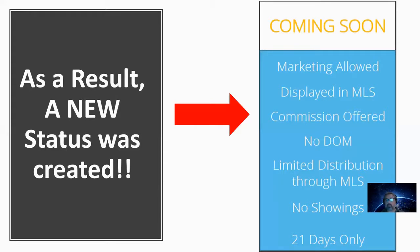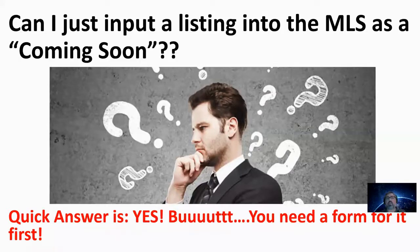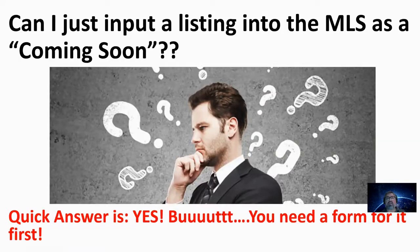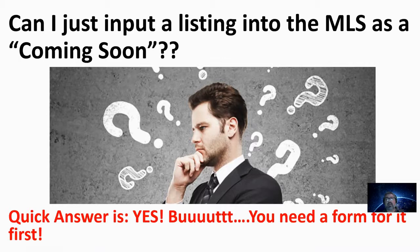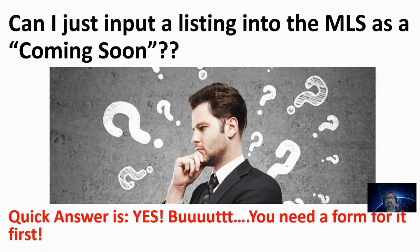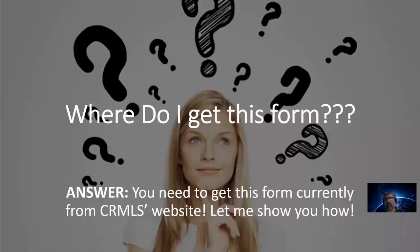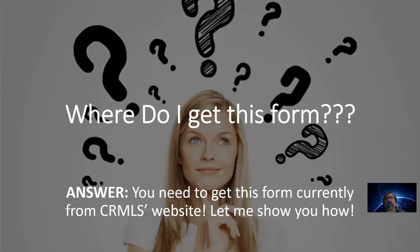Now, you may be asking yourself, can I just list the property in the MLS as a Coming Soon? And the quick answer is, yes, you can, but you need a form first. So CRMLS has developed a Coming Soon form that must be now added or done before you're allowed to even input the listing into the MLS as a Coming Soon. So where do you get this form from?